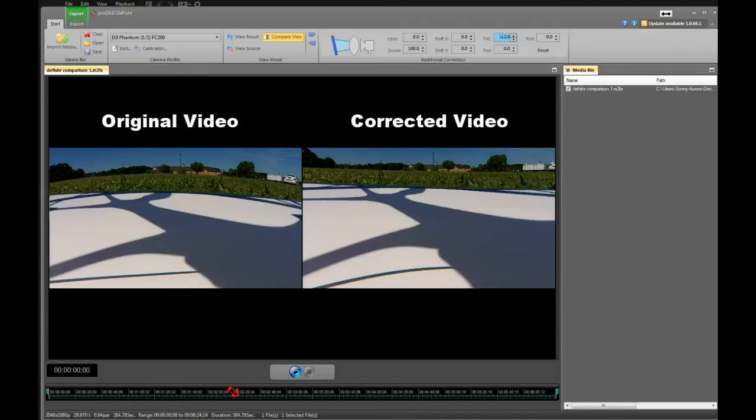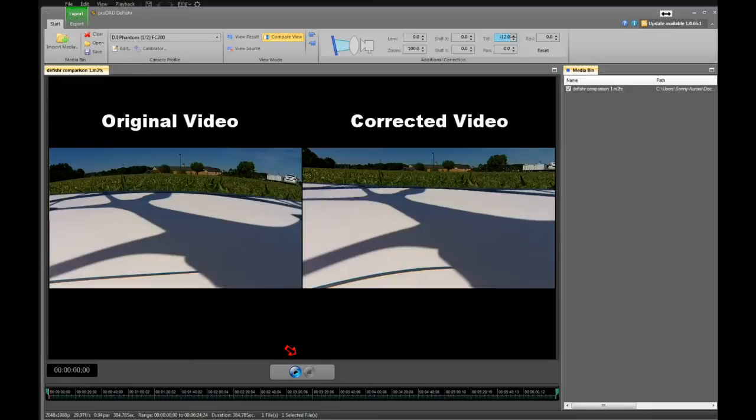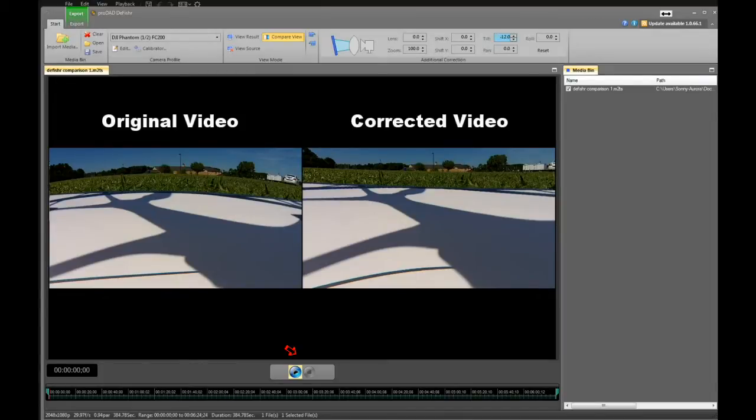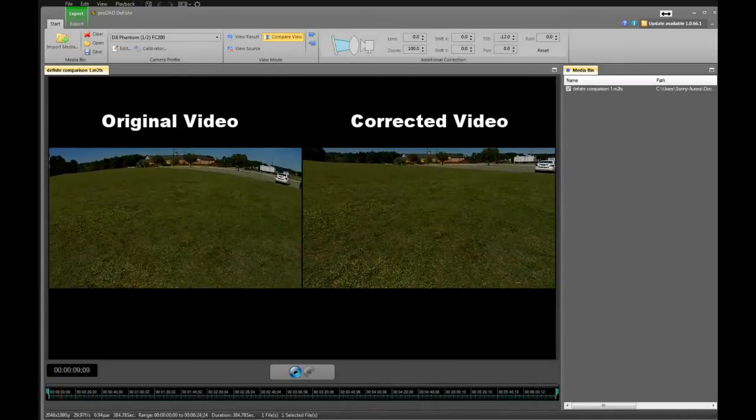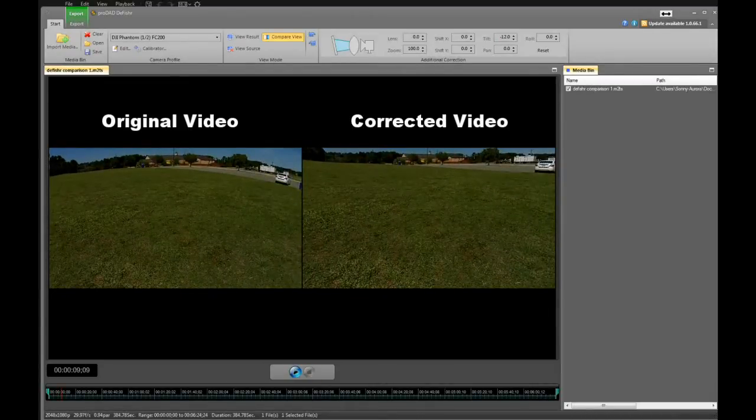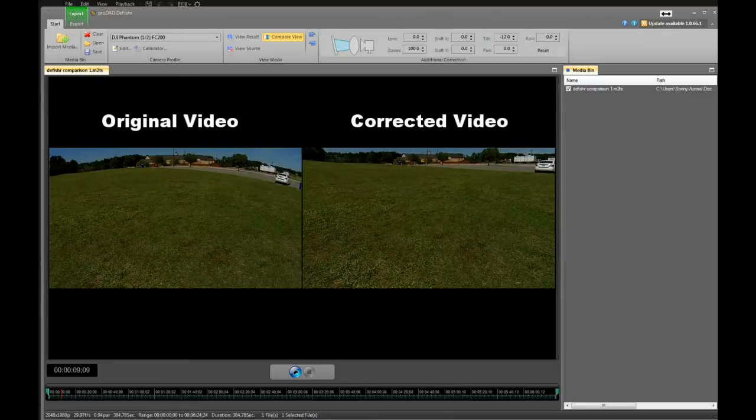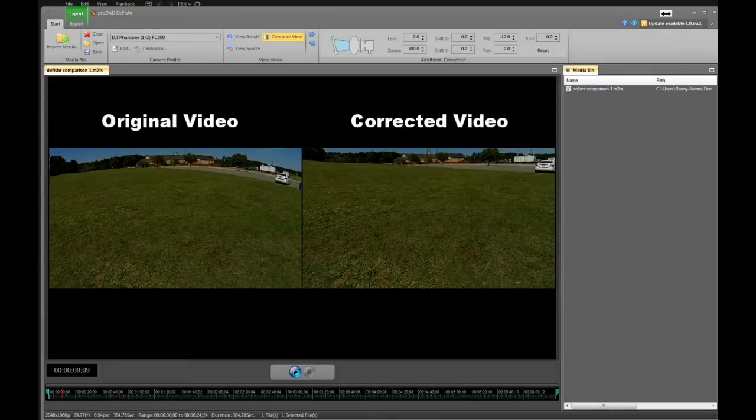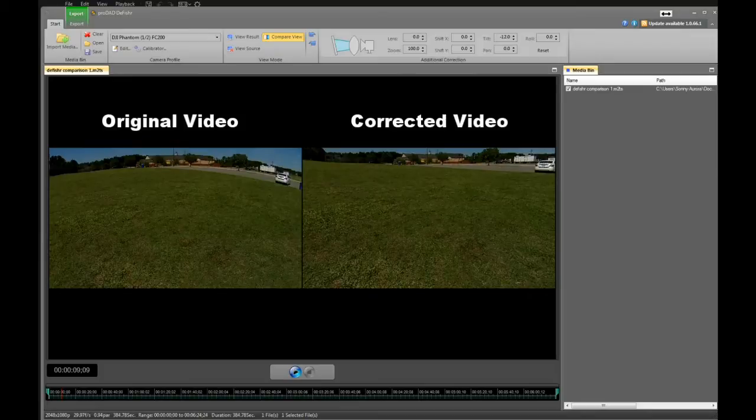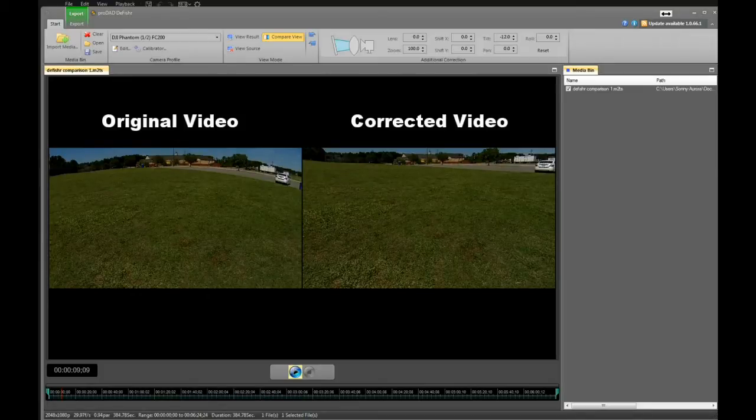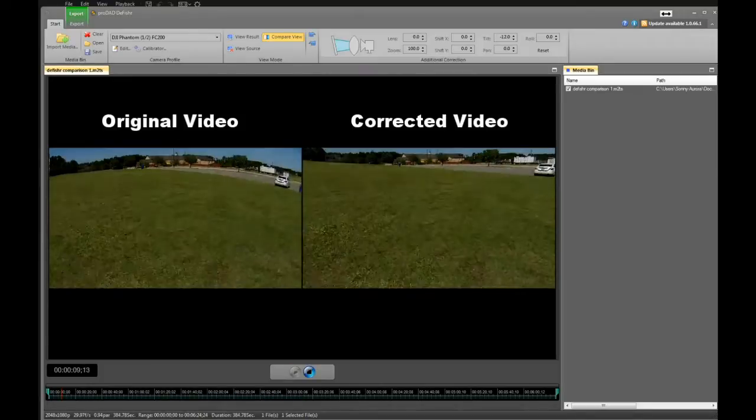Once that is done, we'll go down to the bottom of the view screen. If you notice right at the bottom, you've got a timeline, and that's the timeline of your video. You have two buttons: your start button and to the right of it, your stop button. I'm going to go ahead and start it. If you notice now, you can really see your distortion on your horizon on the left-hand side and how it's been corrected on the right-hand side.